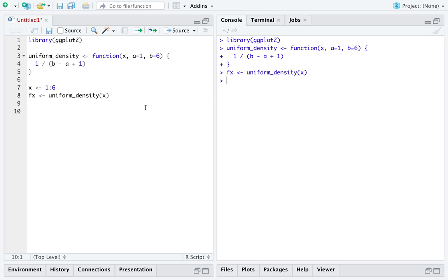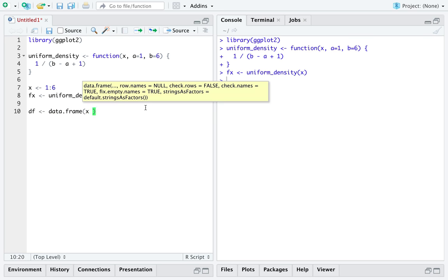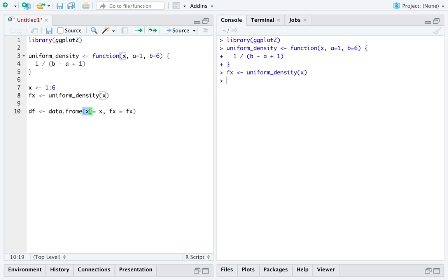We can put all of this into a data frame. I'll just go x equals x and fx equals fx. Remember the left hand side here is the named column of the data frame you're creating and the right hand side is the vector of data you are putting into that column.